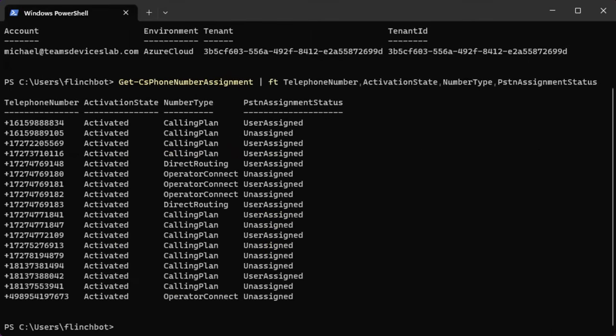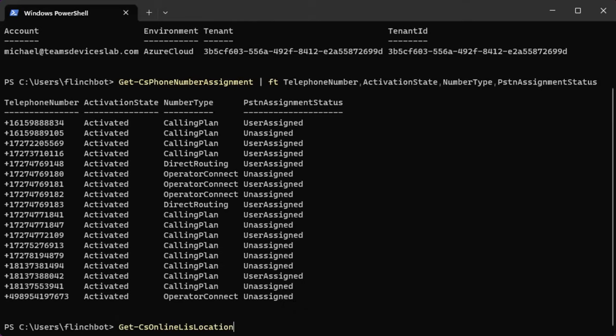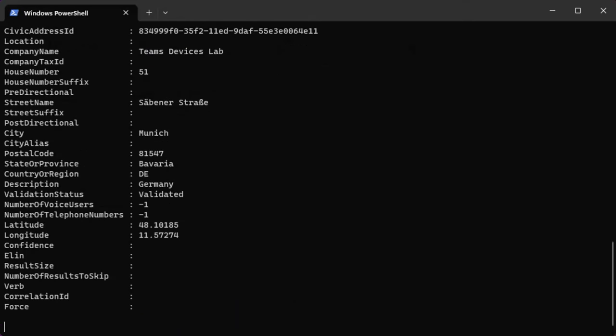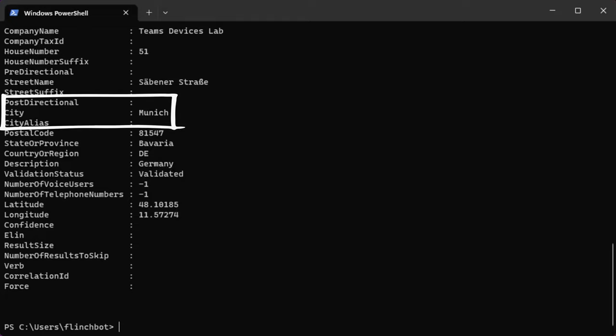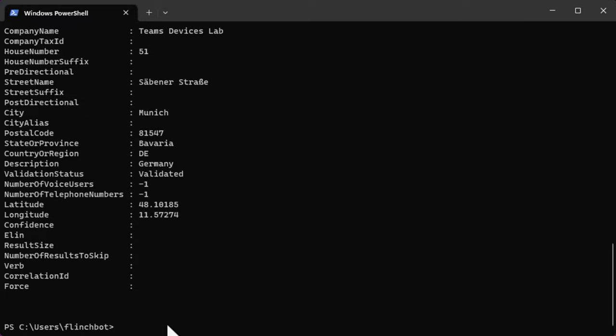The first thing I'm going to do is run Get-CsPhoneNumberAssignment to list all of the available phone numbers and see which phone numbers are assigned or unassigned. The next command is Get-CsLisOnlineLocation, which stands for Get Location Information Service Online Location. And this will let me know the emergency locations which are already created. Here we can see there is a city of Munich in the country of Germany as an emergency location.